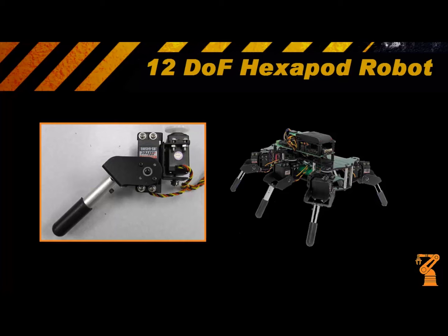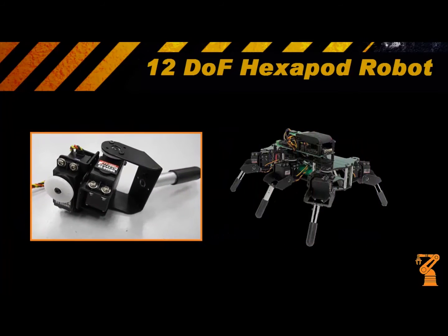This robot uses 12 servos to give it 12 degrees of freedom. Each leg maintains or contains two servos each.